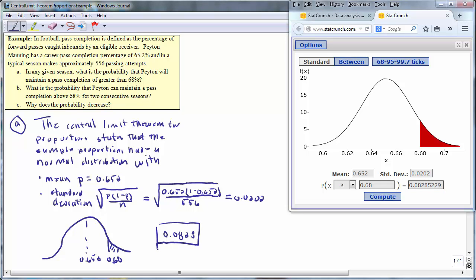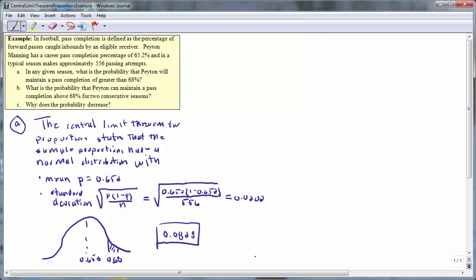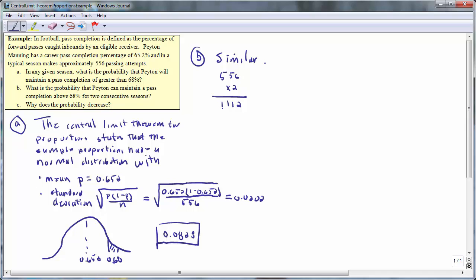This means that Peyton Manning has about an 8.28% chance of performing this much above average for one season. We can now move on to Part B, which is very similar. The primary difference is that the sample size is different. What is the probability that Peyton can maintain a pass completion above 68% for two consecutive seasons? In two consecutive seasons, he's going to make 556 times 2, or 1,112 attempts.